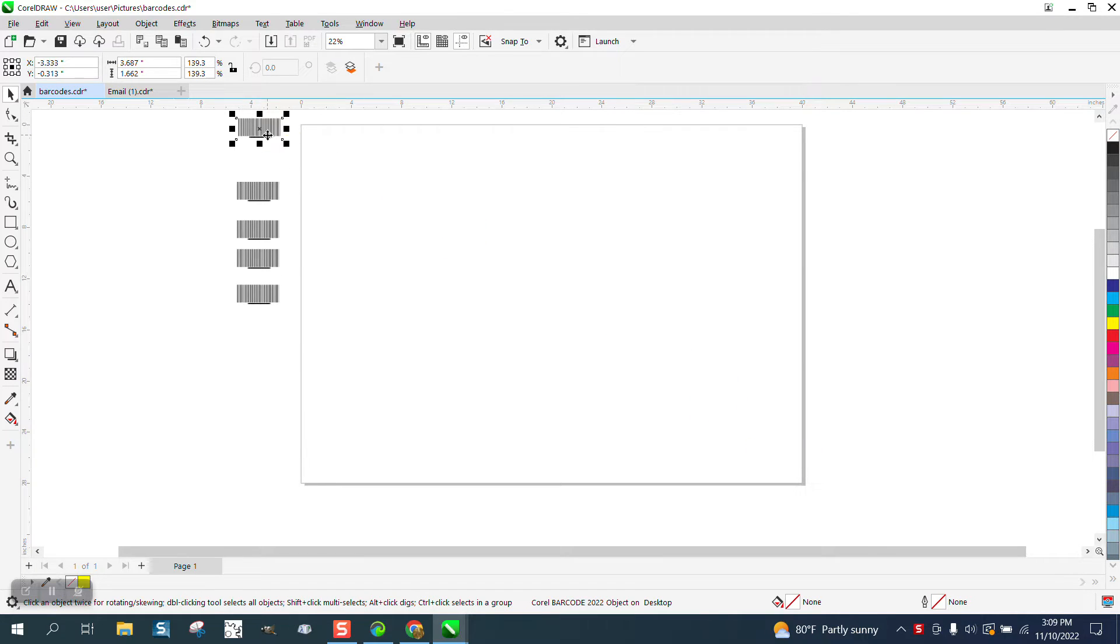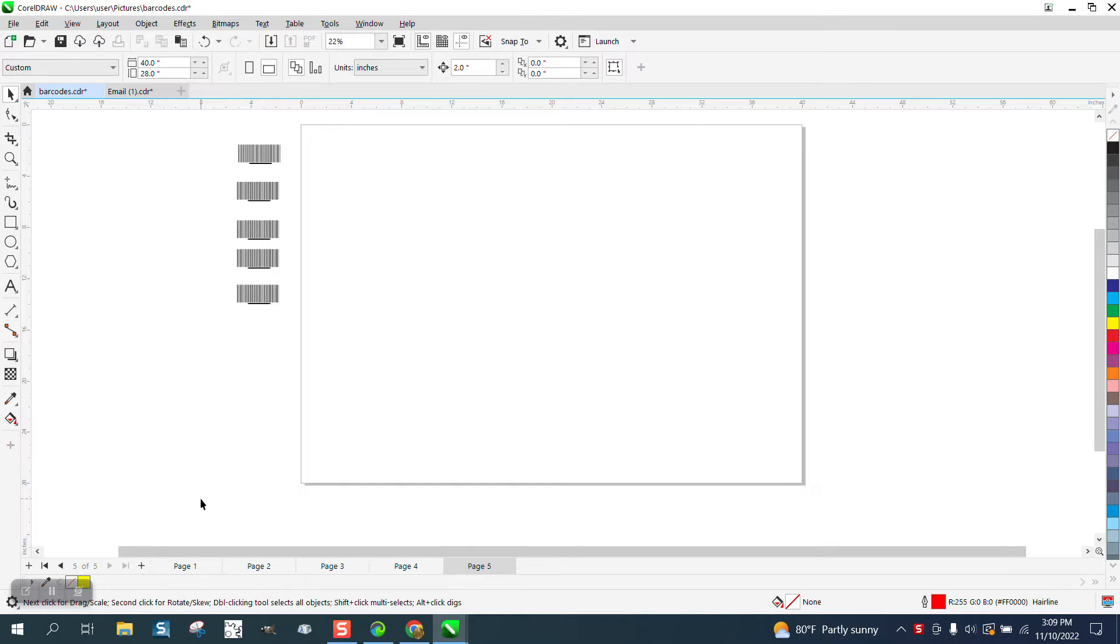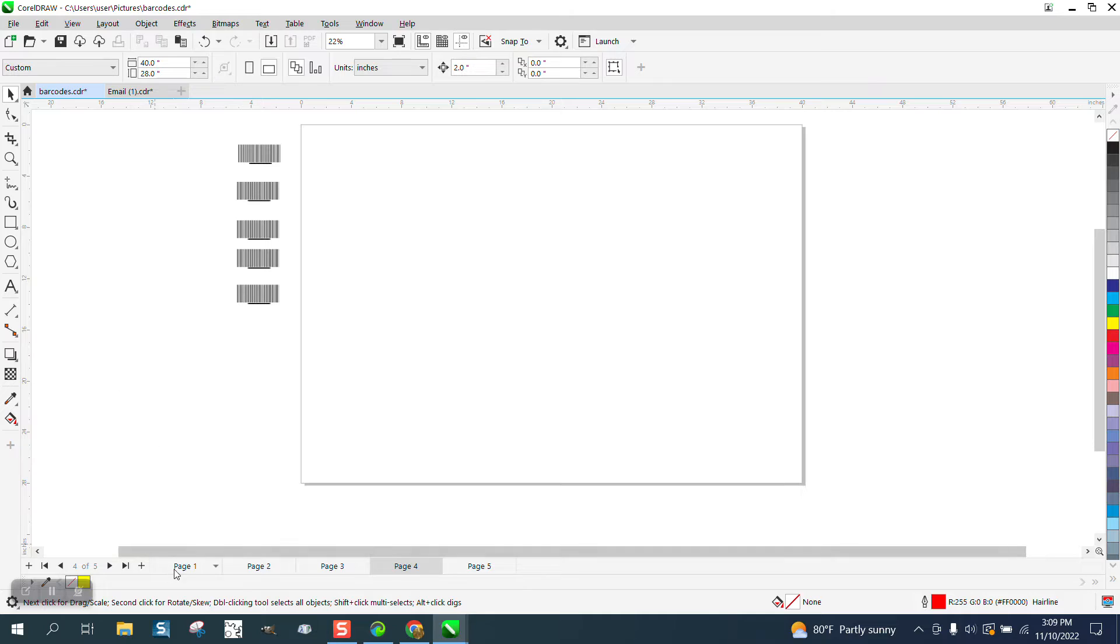What I'm going to do is create a macro. We can go ahead and open multiple pages. We're going to do five pages.